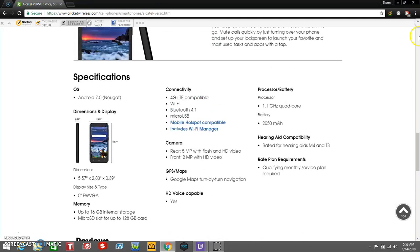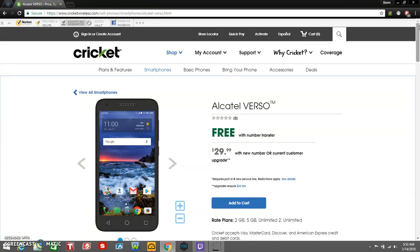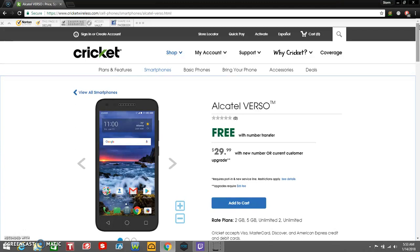There it is, guys. Alcatel Verso for Cricket Wireless is now available as of today, January 14th. It's $29.99 with a new number or current customer upgrade, and if you port your number over to Cricket Wireless, you can get that Alcatel Verso for free. Some specs on here are wrong. I know that the battery milliamps is wrong. That's just a 2500 milliamp battery on here. I hope that Cricket will change that in the description. It's a 2500 milliamp battery. Not too bad. You guys should get pretty good battery from this phone because the display is going to look like shit, trust me on that.